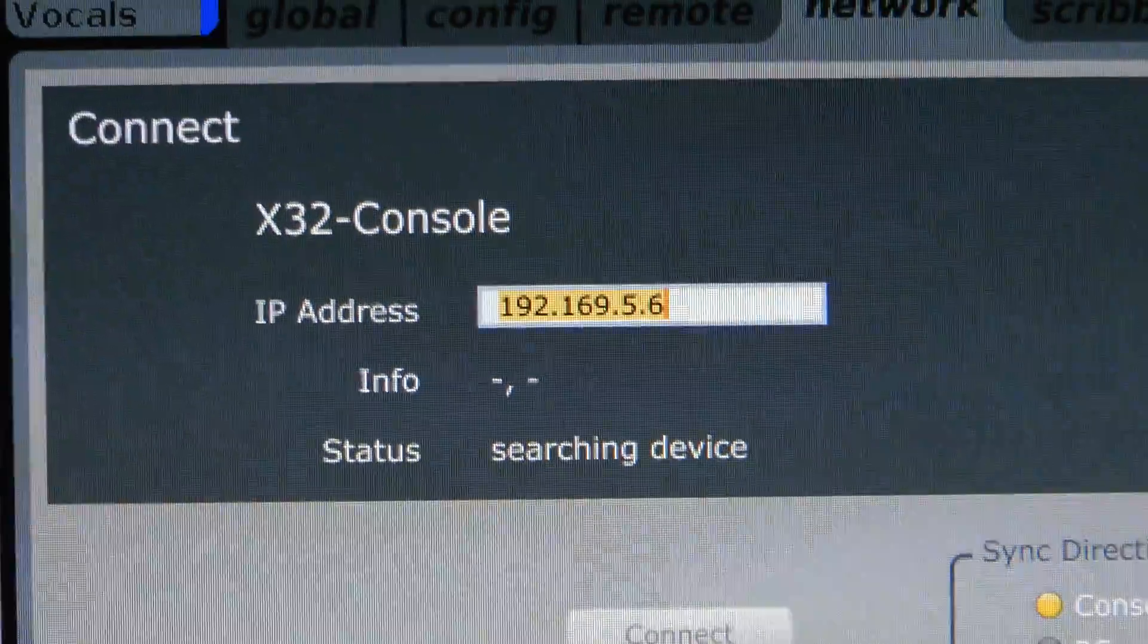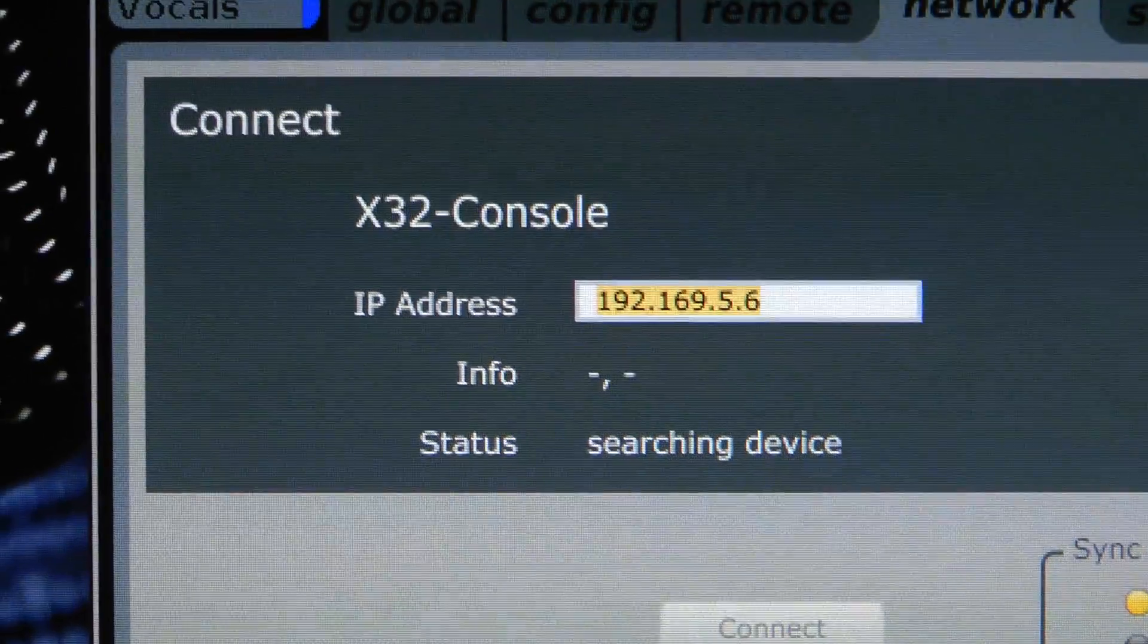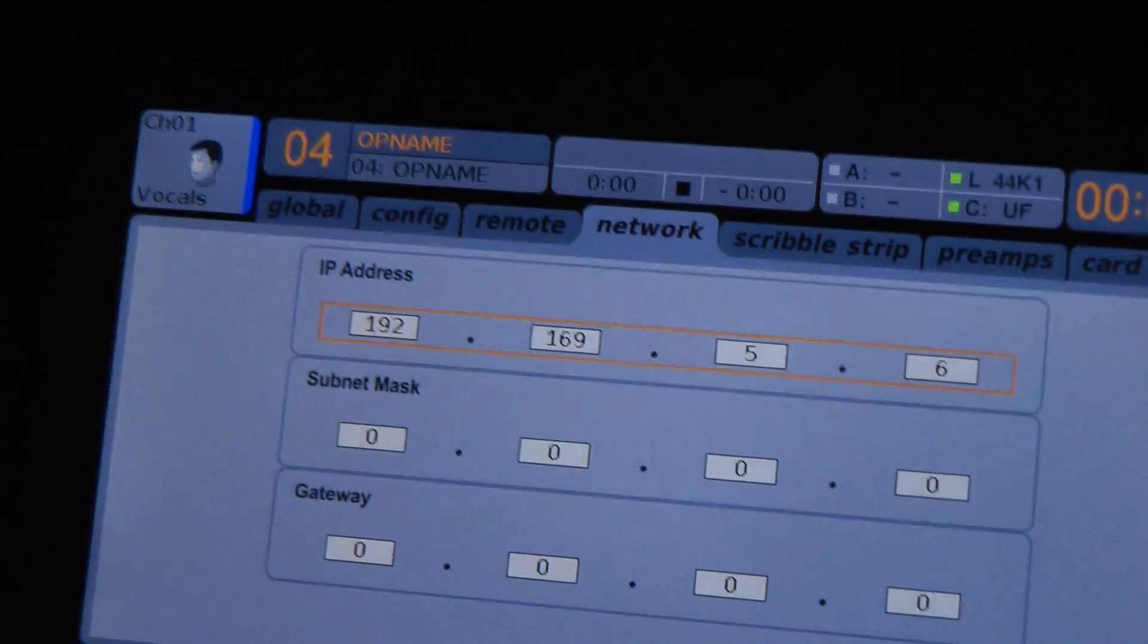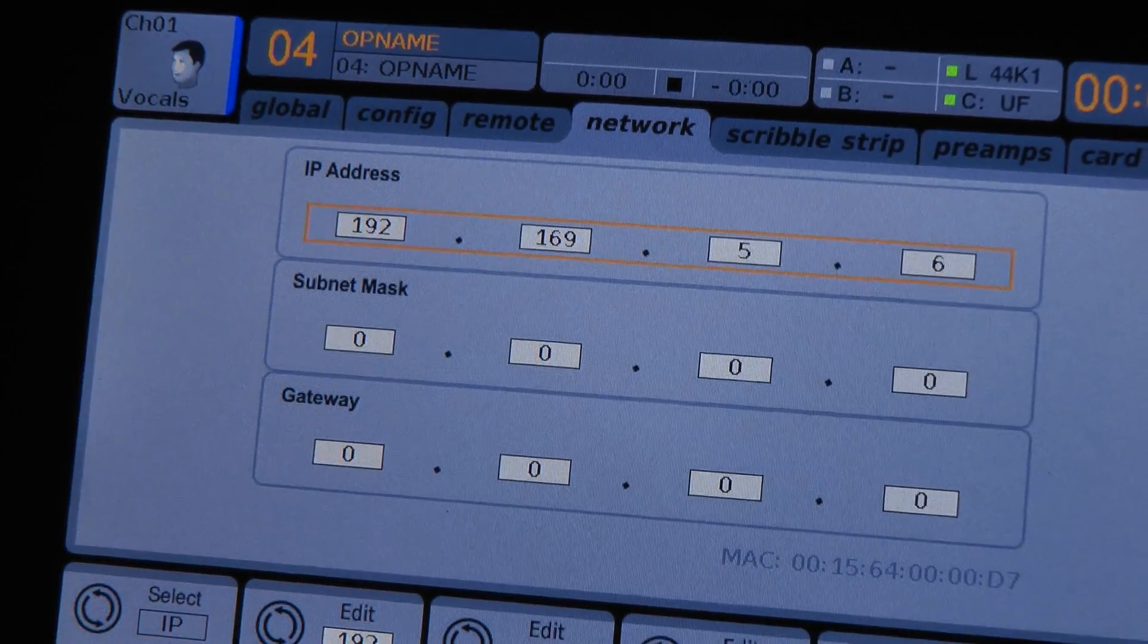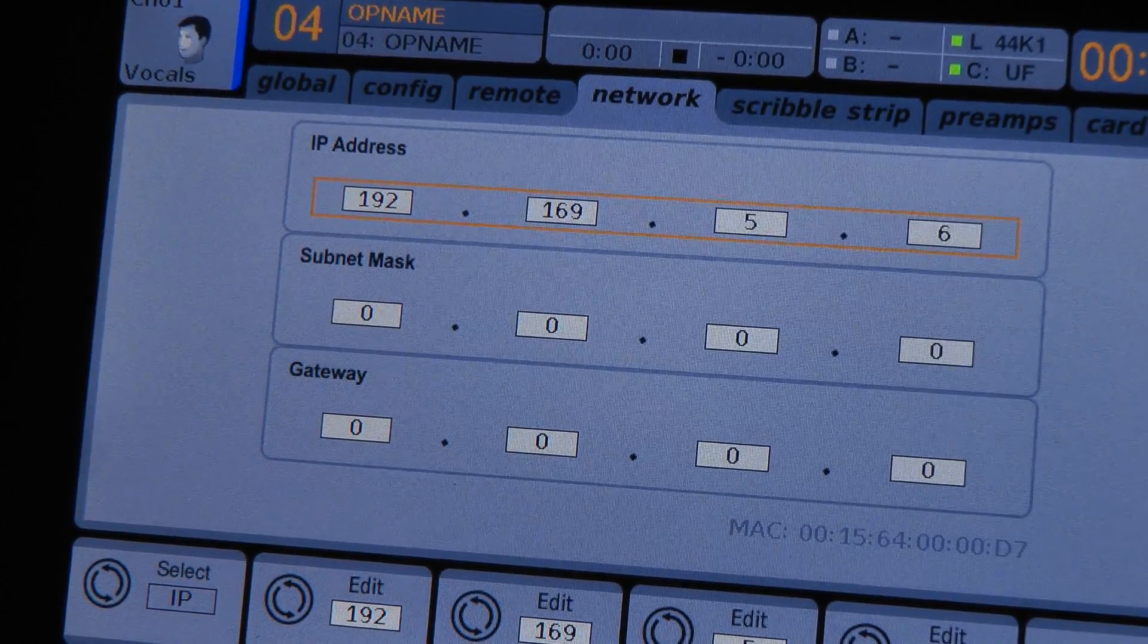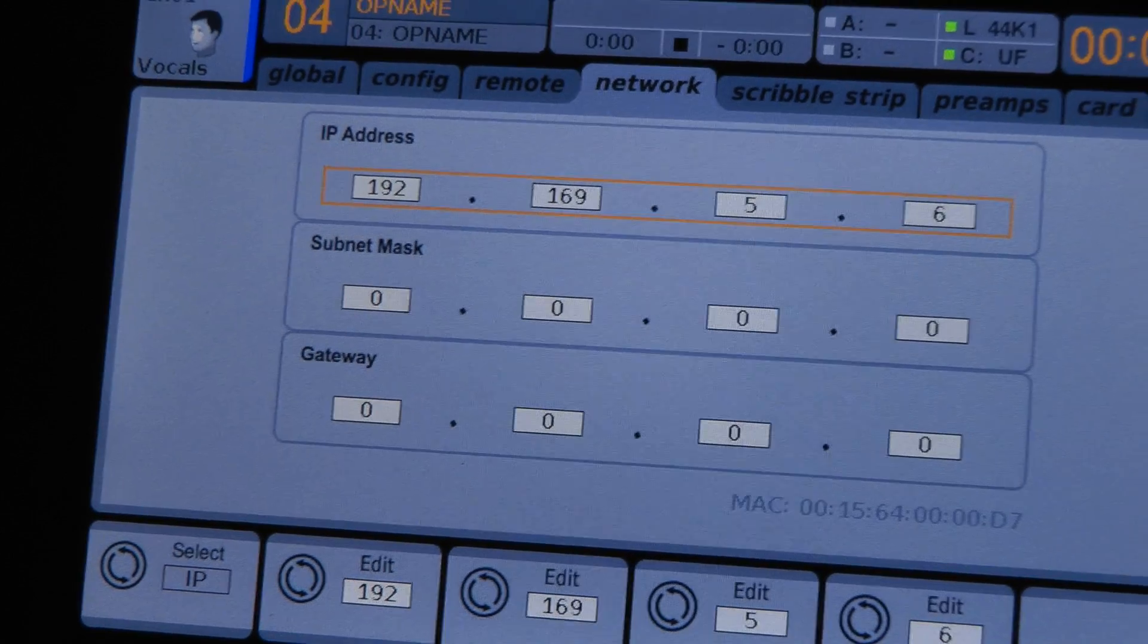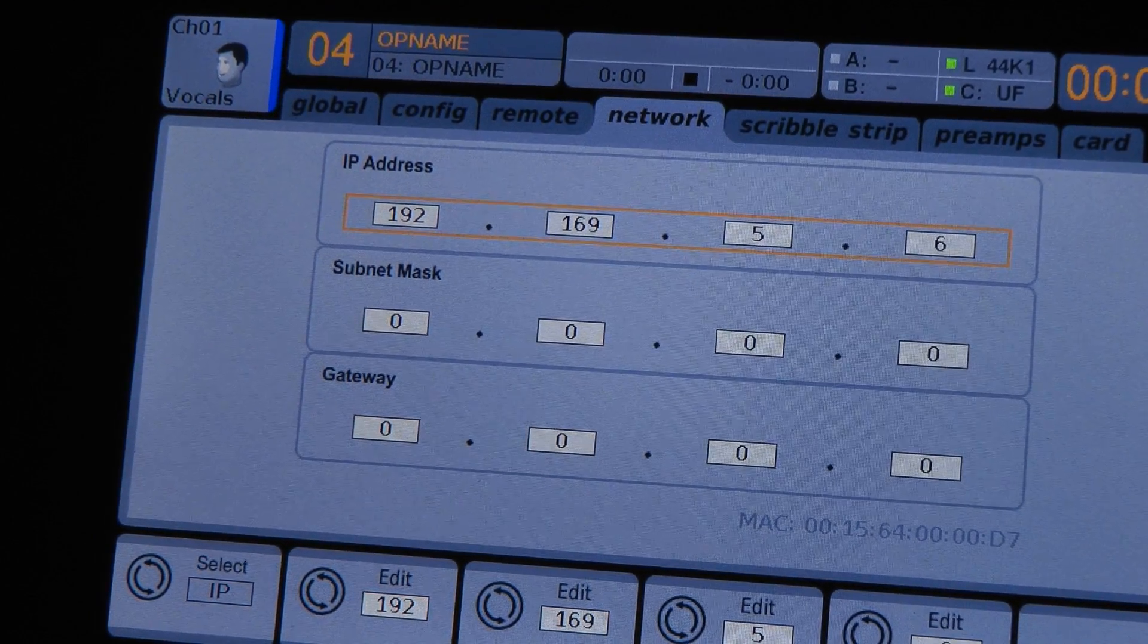The same address is put in the network screen of my X32. The subnet mask and the gateway is all on zero and I have on two places the same IP address, so it should make a connection.